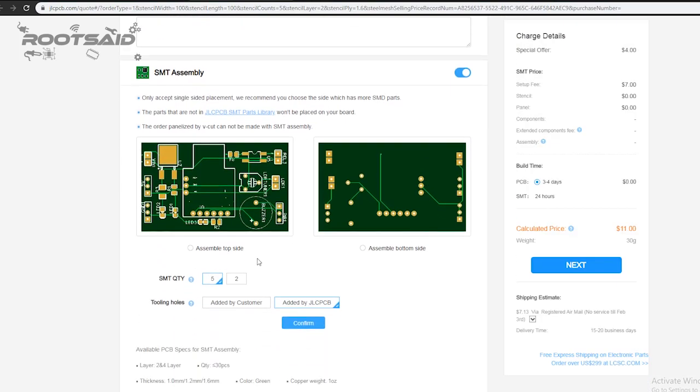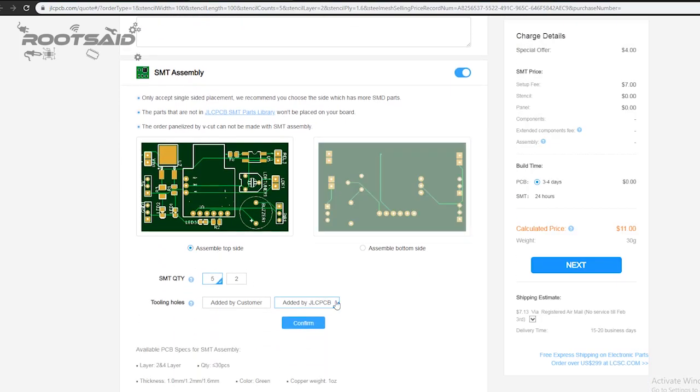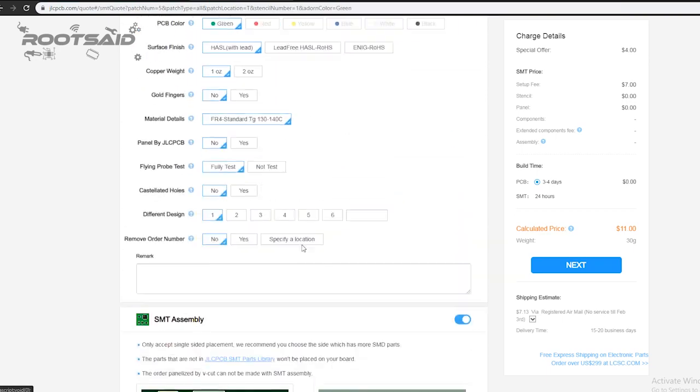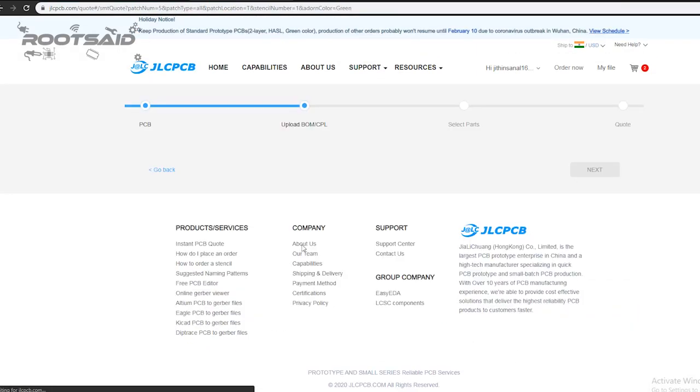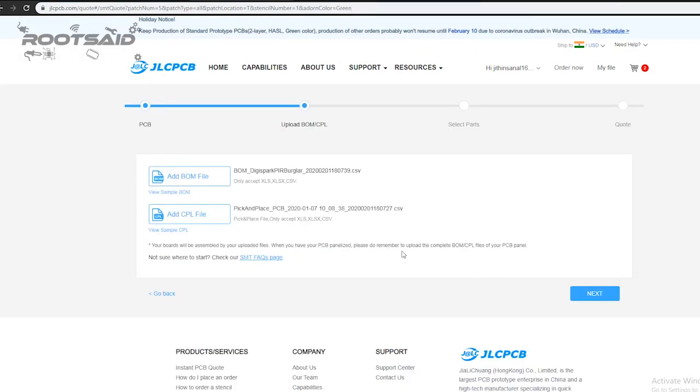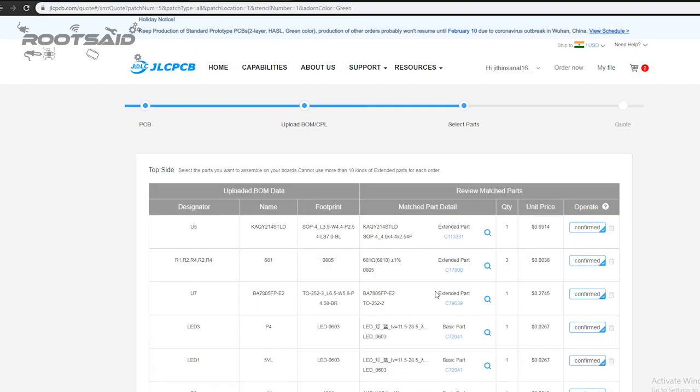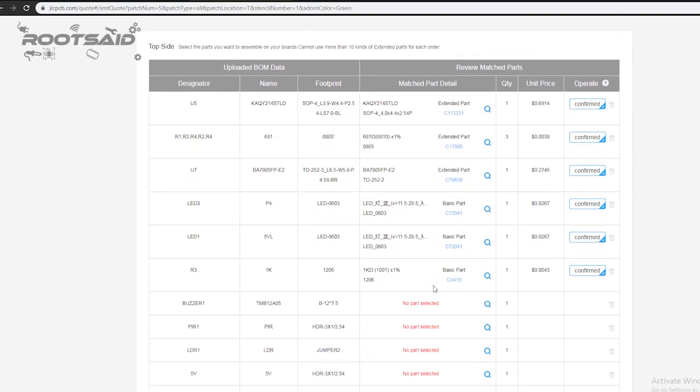Click on Assemble your PCB boards. Now you will have to upload the BOM and CPL files that we downloaded earlier. Select all the components you want JLCPCB to assemble on your PCB. Simply click on the confirm box to select the components.